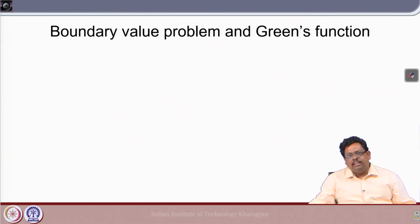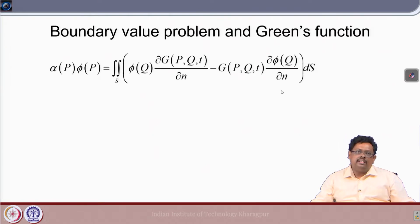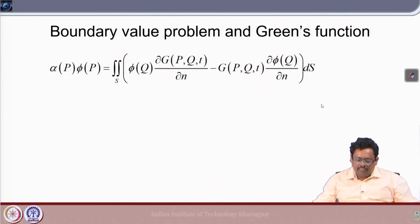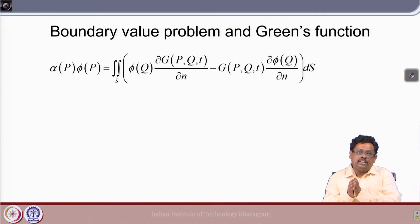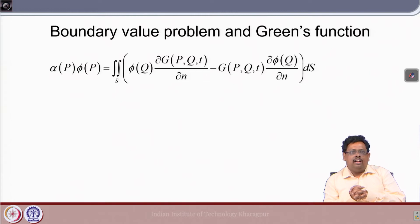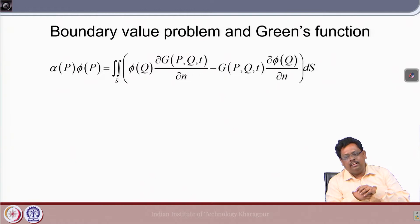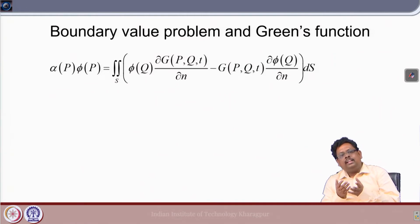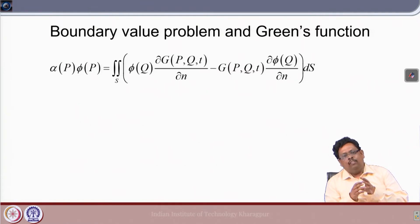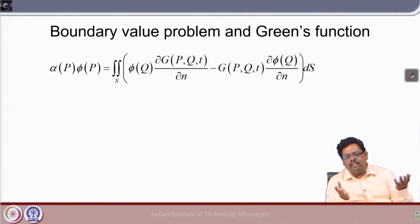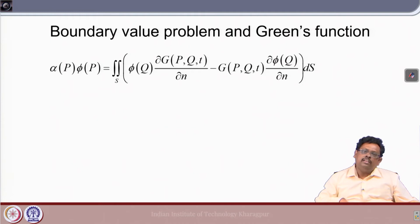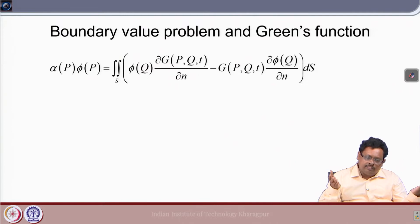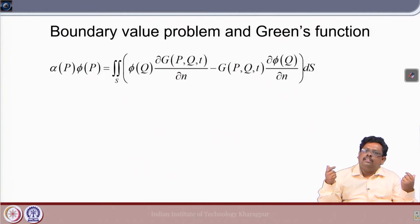What is the boundary value problem or the Green's function method? In the last class I discussed that typically this boundary integral method looks like this. We derived that phi at any point can be explained by the distribution of singularities over the surface. Here G is nothing but 1/R, which we took in the last class. 1/R is valid when finding the pressure of a body in the absence of a free surface, and nowadays people also take G = 1/R, which is popularly known as the Rankine panel method.